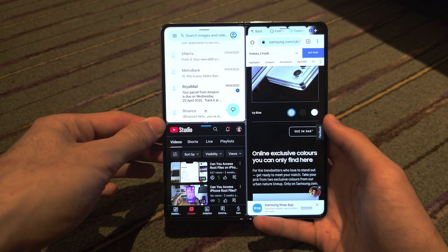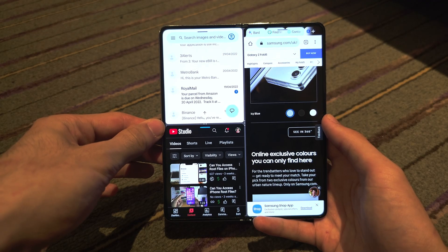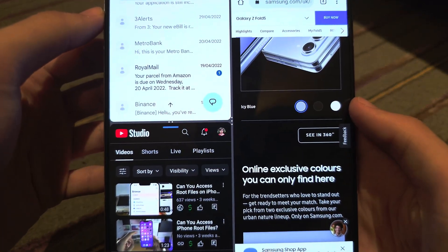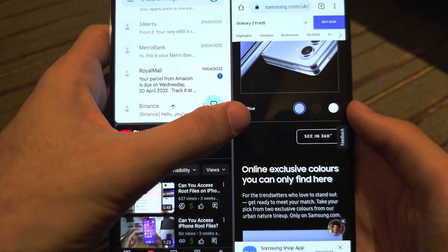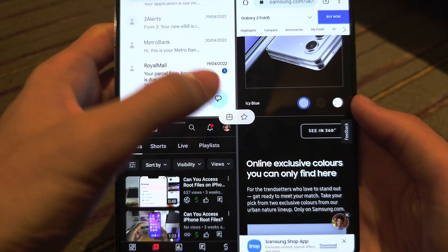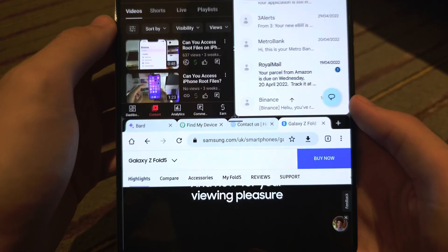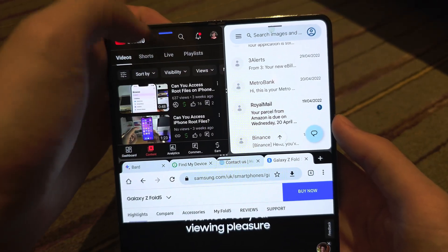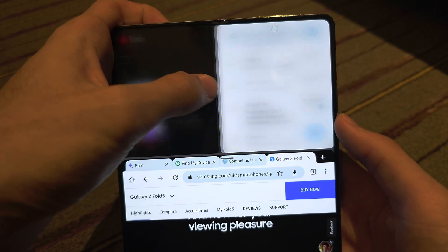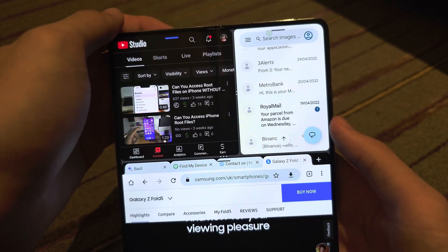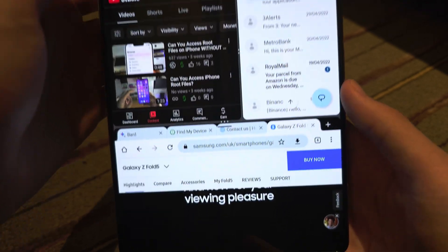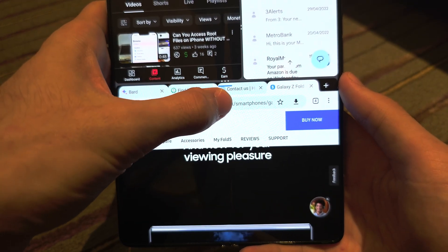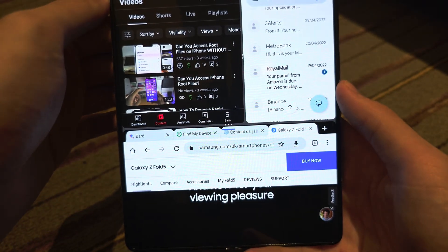Now in split screen, where you see the triple dots you can tap to rotate the split screen if you would like. Where the double dots are, you can swipe to resize, and you can also swipe to resize with the triple dots as well.